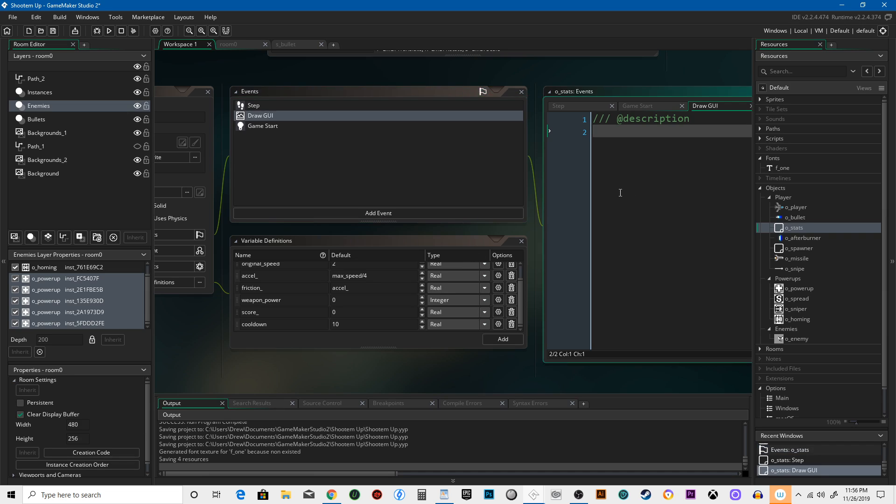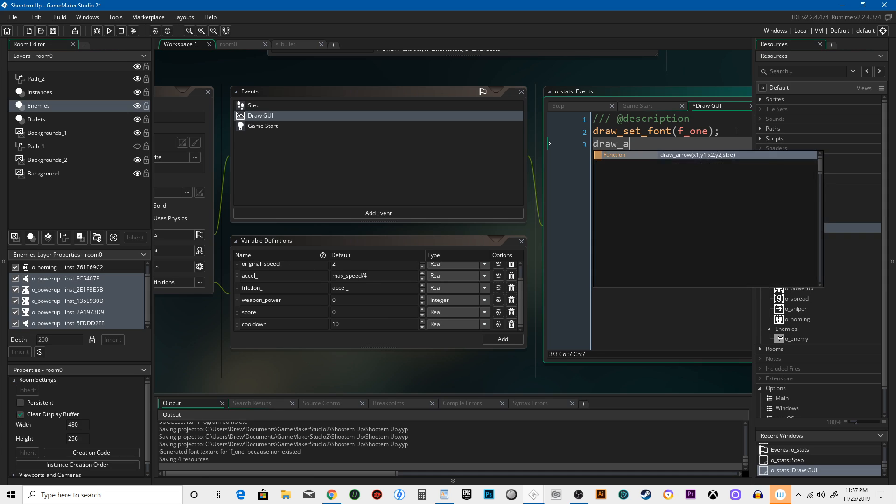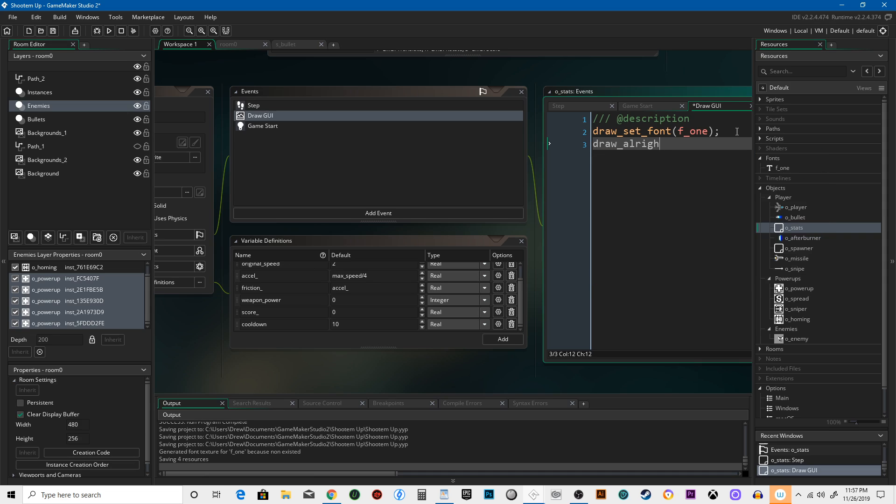So here we're gonna say draw_set_font F1. This means we're going to use the font that we chose, otherwise it's a default font.